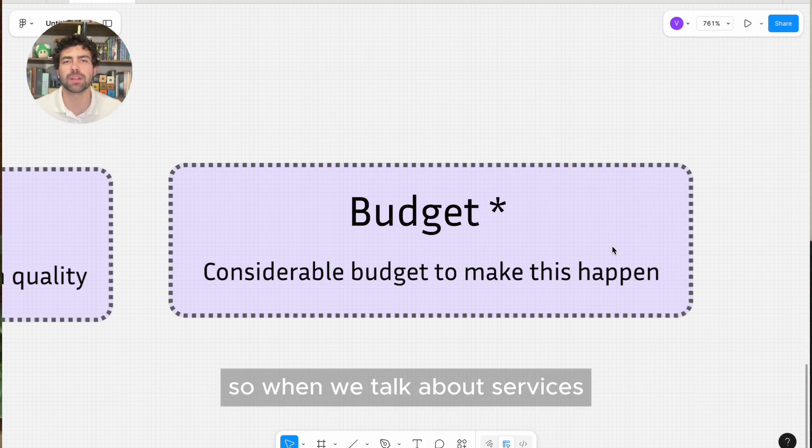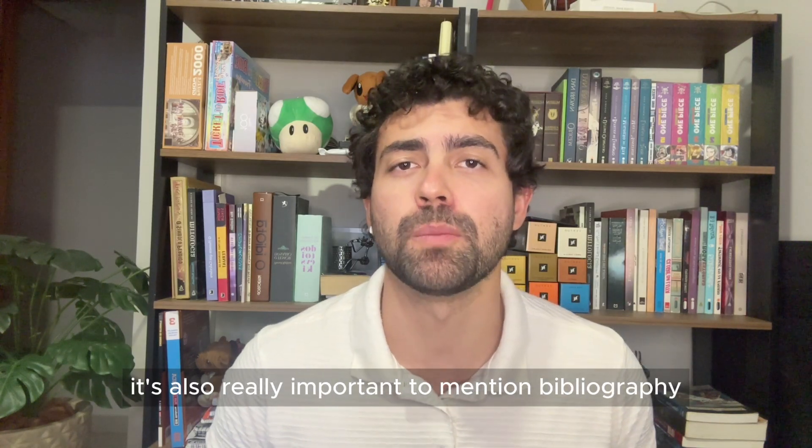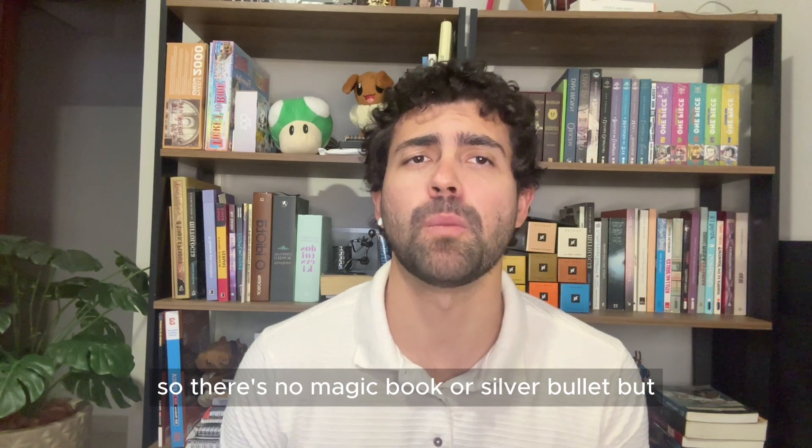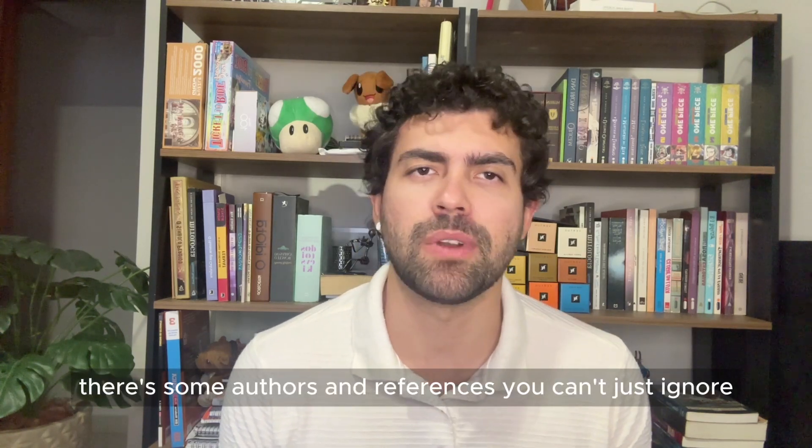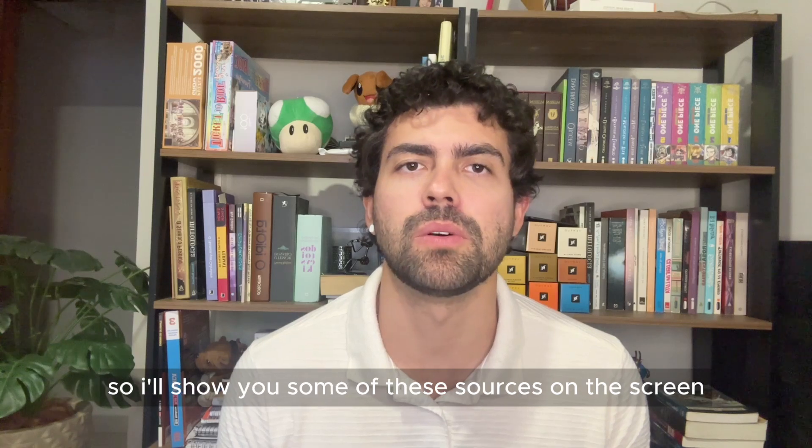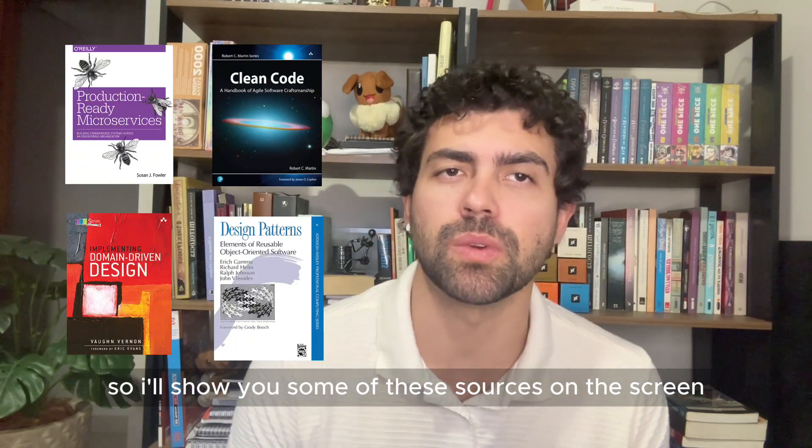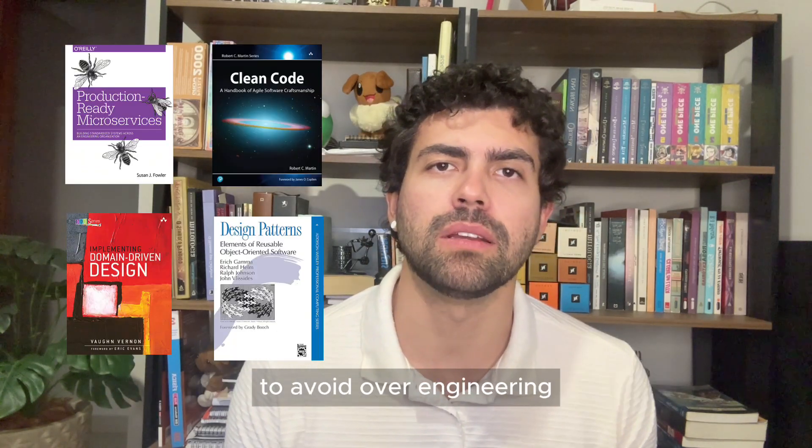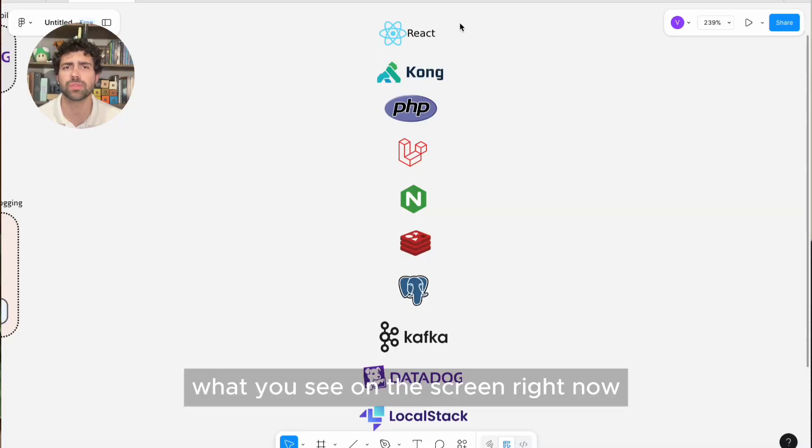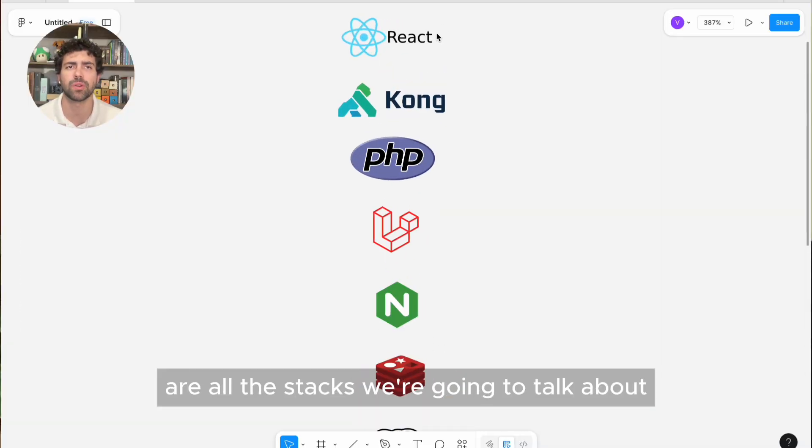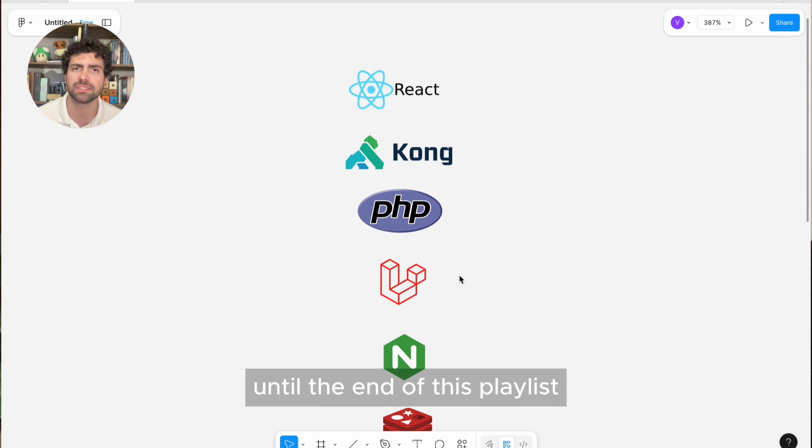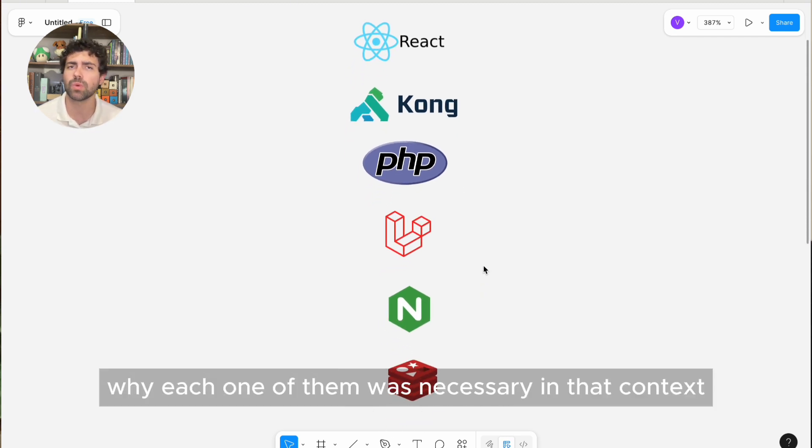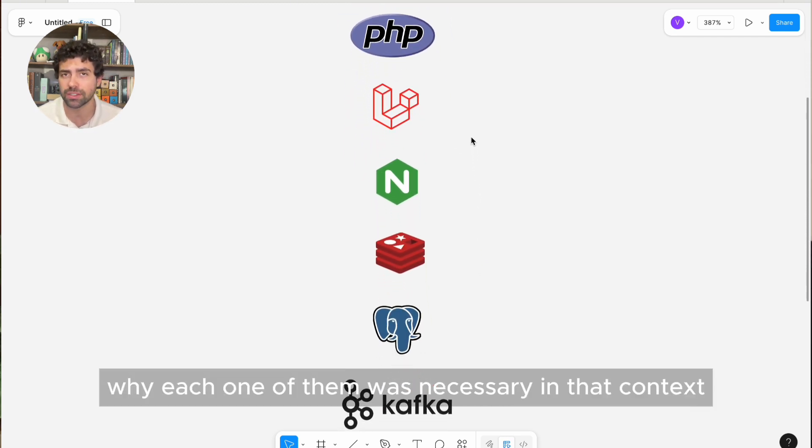So when you talk about microservices, it's also really important to mention bibliography. There's no magic book or silver bullet, but there are some authors and references you cannot just ignore. I'll show you some of these sources on the screen as we go, always keeping the context in mind to avoid over-engineering. What you see on the screen right now is all this tech we're going to talk about until the end of this playlist and discuss why each one of them was necessary in that context.